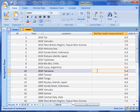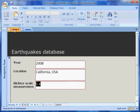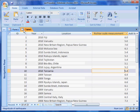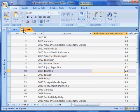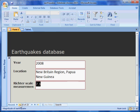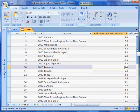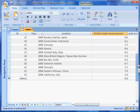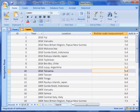Databases can also have a form structure. The main difference between a form and a table is that a form only shows one record at a time. In contrast, a table shows all the records at the same time.